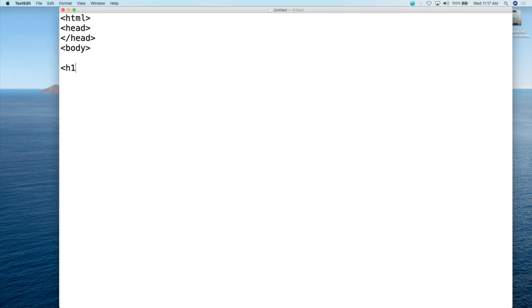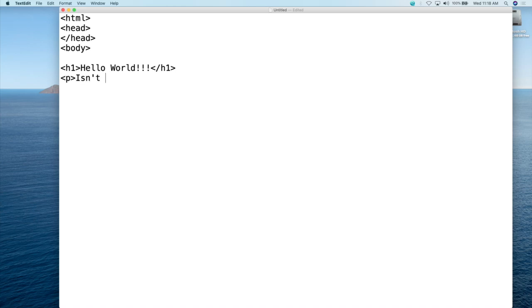HTML essentially uses tags to explain what information within an HTML document is. I'm going to open up the HTML tag, then the head tag, and then close the head tag. Then we'll open what's called the body — this is where your actual document will be. Inside the body we'll do an H1 tag — a heading one tag — and say 'Hello World!' Then we'll close the H1 tag. Then we'll add a P tag, which is a paragraph tag, and say 'Isn't this cool?' Then we'll close the P tag, close the body tag, and close the HTML tag.